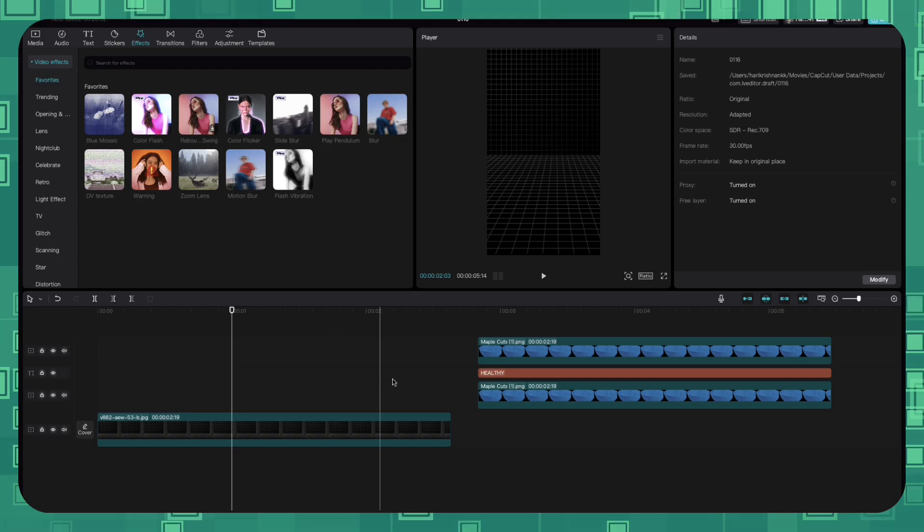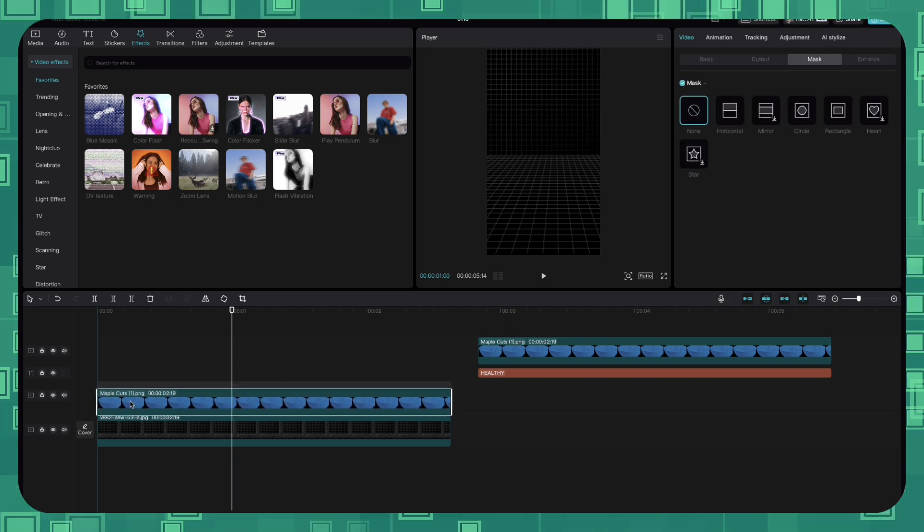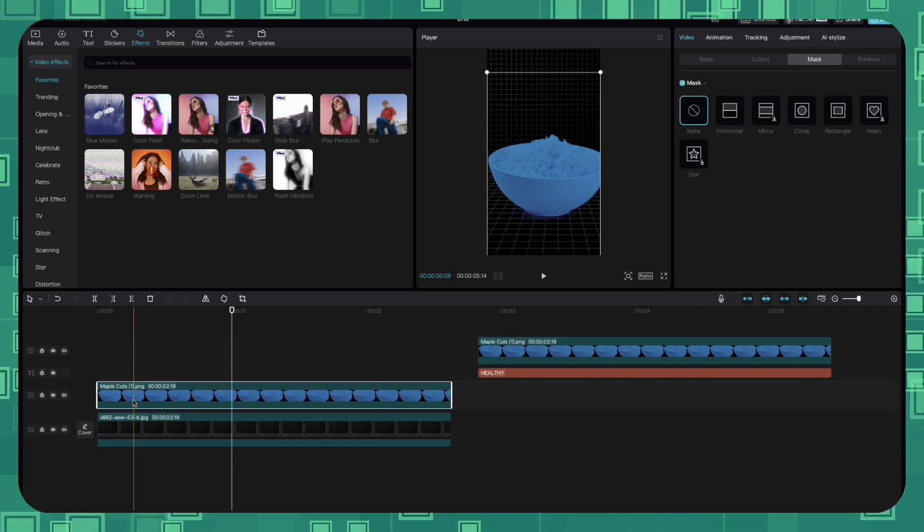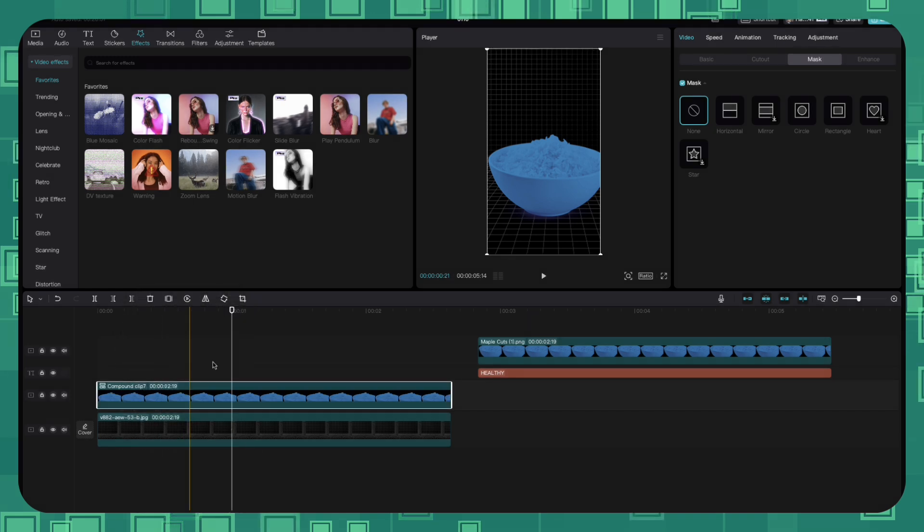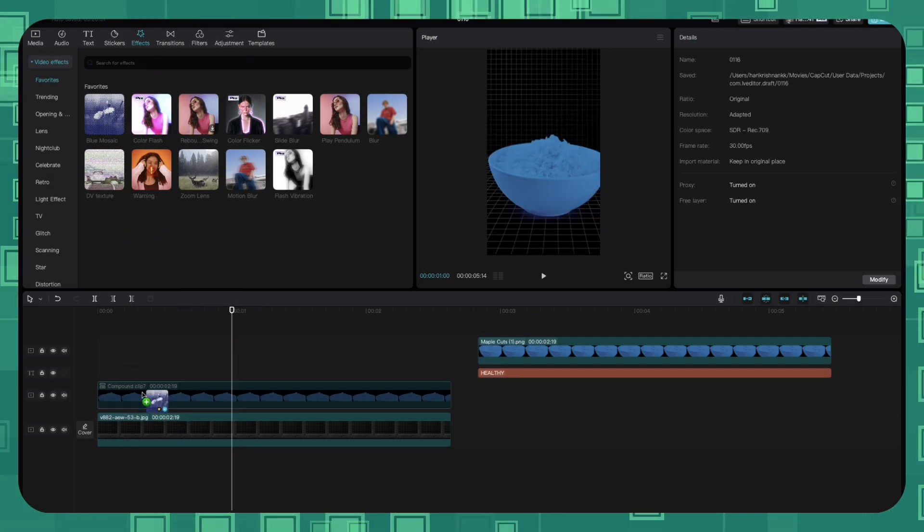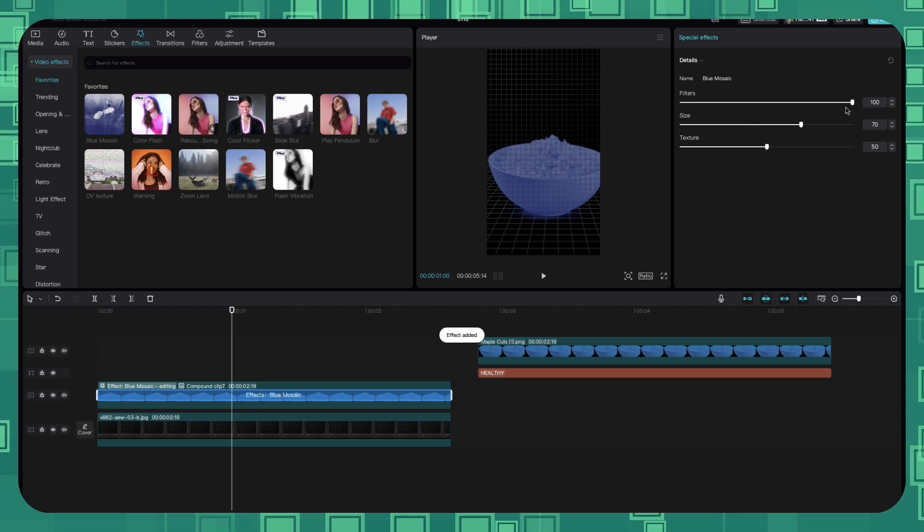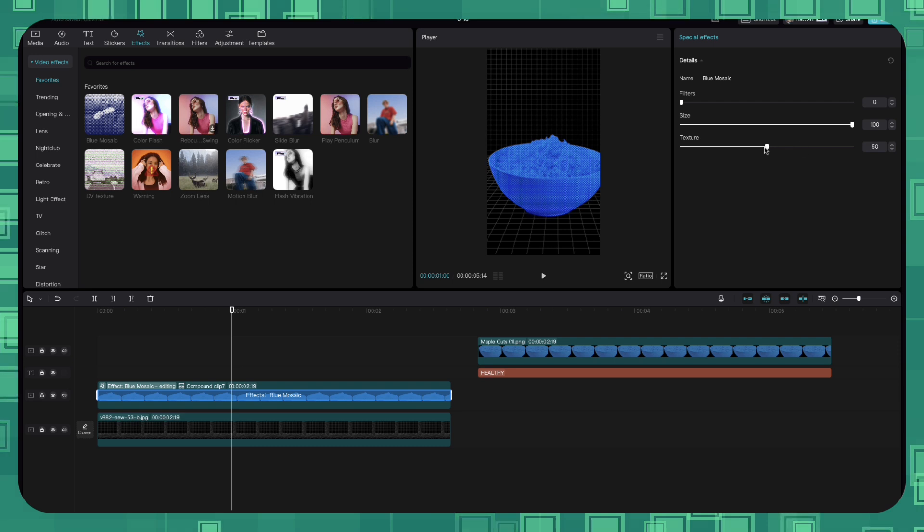In CapCut, drop the image to the timeline, right click on it, create compound clip, drag the blue mosaic option on top of the compound clip, bring the filters value to 0, size to 100 and texture to around 16.